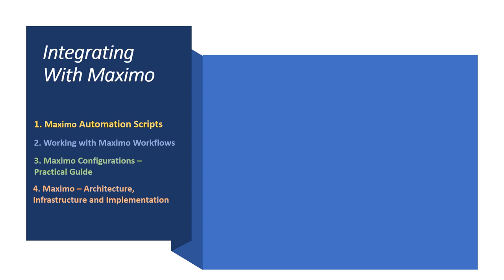The fourth one in that series titled Maximo Architecture Infrastructure and Implementation is also running since last year. I am overwhelmed with the responses to these courses and thankful to the students for their feedbacks.